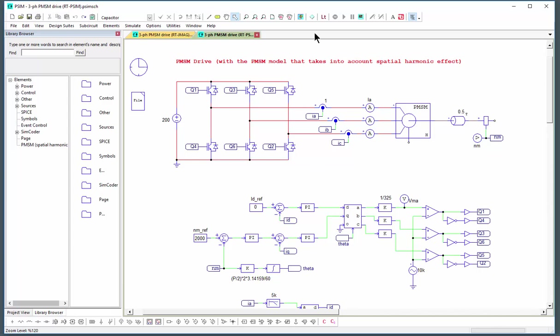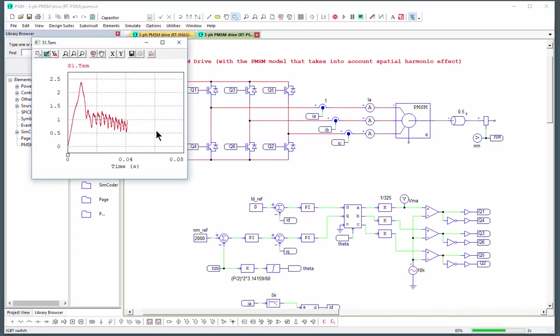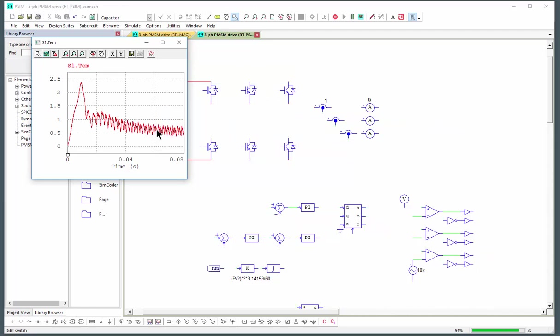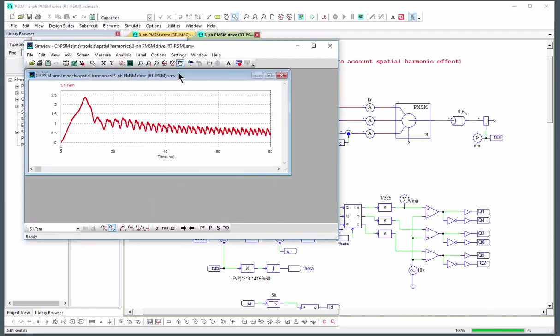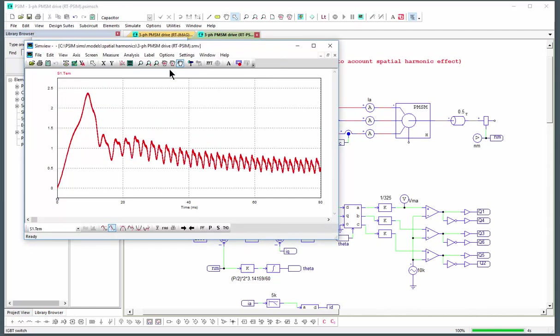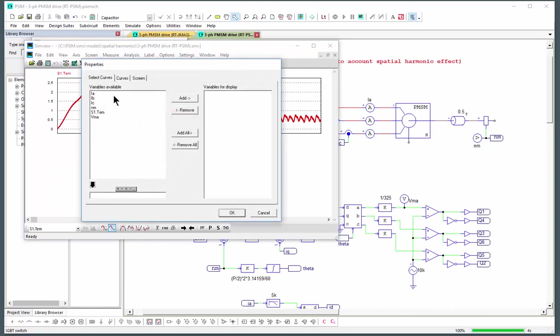So without really beating around the bush too much, let's run the simulation with the model and see the torque that is generated by this motor and we can also take a quick peek at the currents.